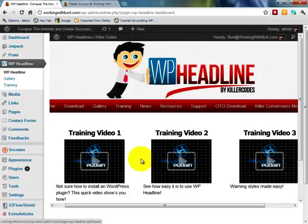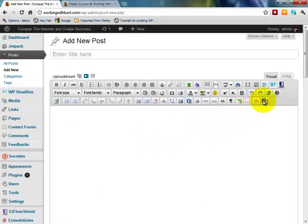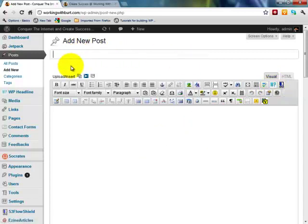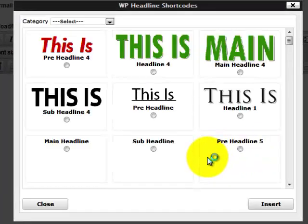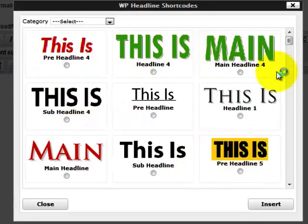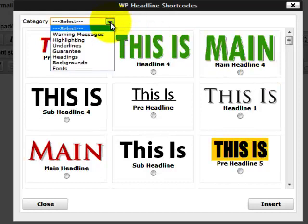Let me show you how easy. I downloaded this just a few minutes ago and this is how quick the learning curve is. Let's go and create a post. Once you download this plugin, you're gonna have a brand new icon right up here. See here, WP. So any kind of headline you want, that's what you put. I'm gonna go ahead and put in a quick little title right here: WP Headline Plugin is Awesome.